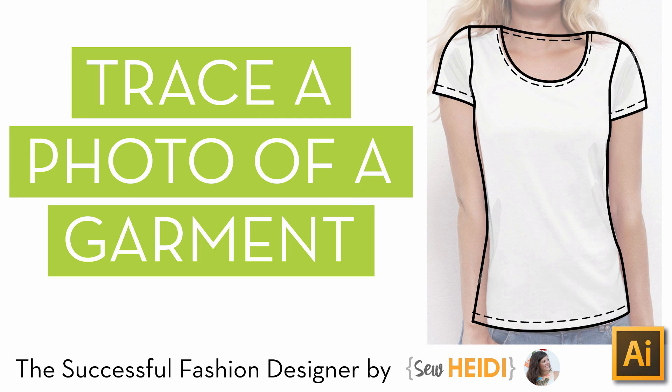Hey everybody, this is Sew Heidi with the Successful Fashion Designer, and this tutorial is going to show you how to sketch a fashion flat on a garment that someone is wearing.